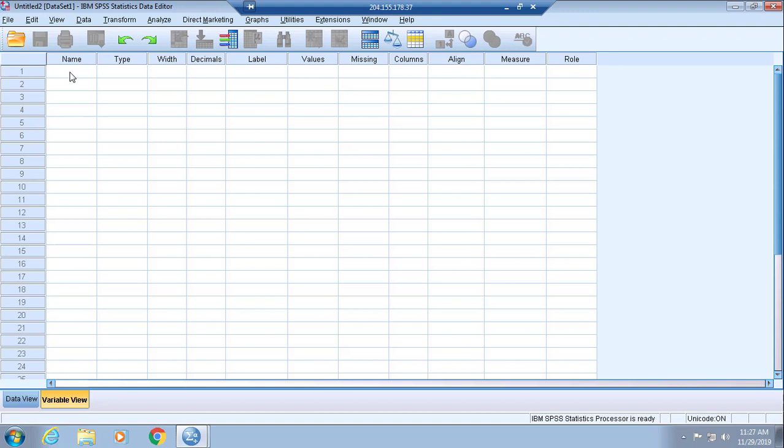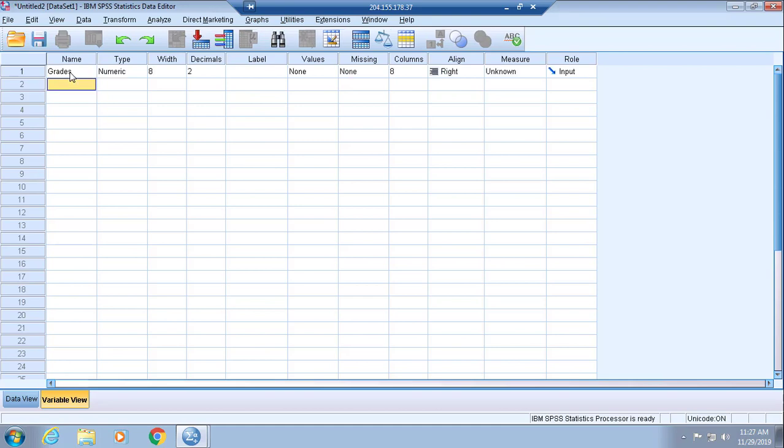Each row in SPSS represents a variable. We will simply select the first row underneath Name and put in grades. Once we do that, you will see that across the column headers things are pre-populated.